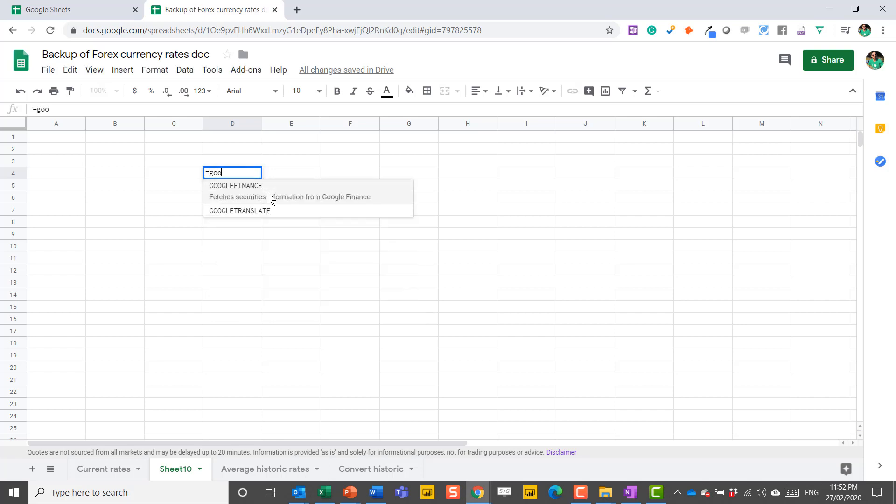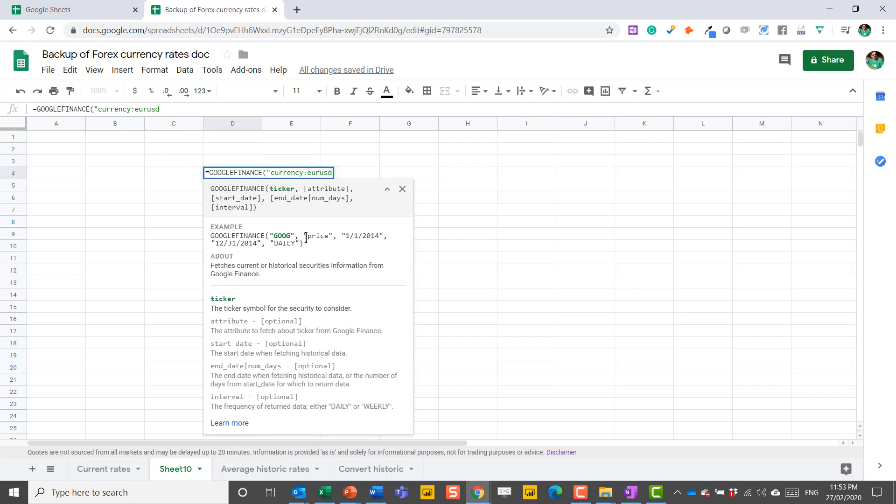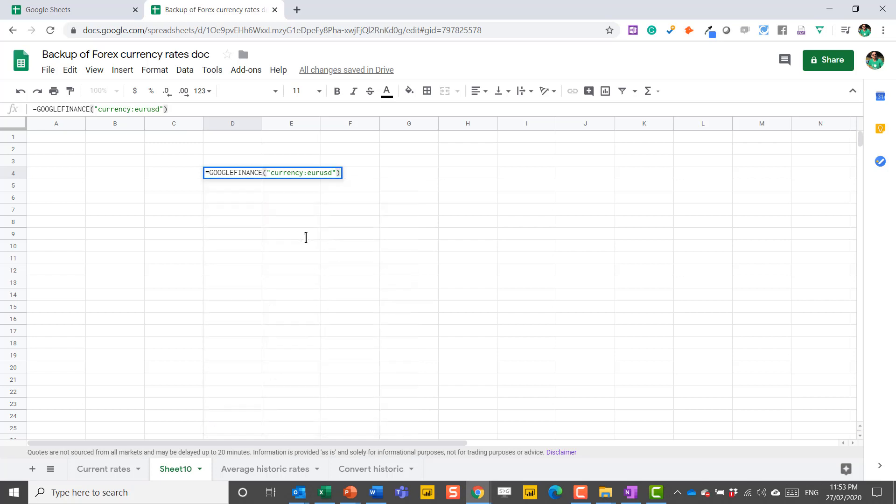In particular, for this example, is the Google Finance function. So Google Finance, you write it like this, and then you have these inputs. So ticker. You need to do it like this. It's very prescribed how you need to do it, and that's what's a little bit hard to remember. So you have to say currency, then colon, then you say EURUSD, so the three-character currency code, and put them next to each other, no spaces. A space will not work. Close your speech marks, and then close your bracket.